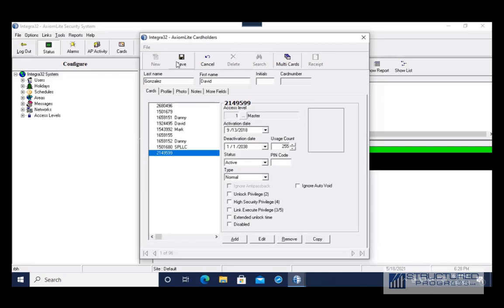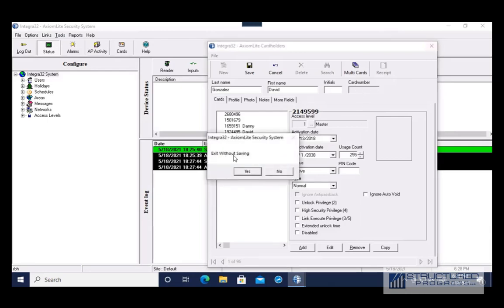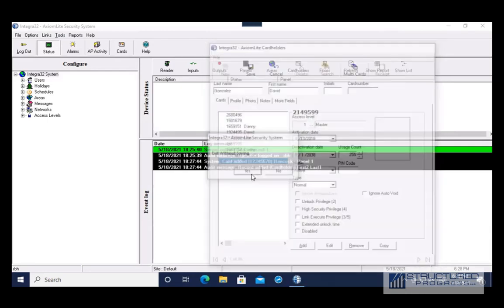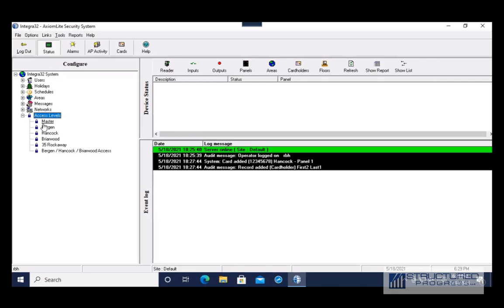Once you're done making your changes, you're going to hit the Save button. After editing cardholders, a really common task is changing an access level, so I'm going to go under Configure to Access Levels.